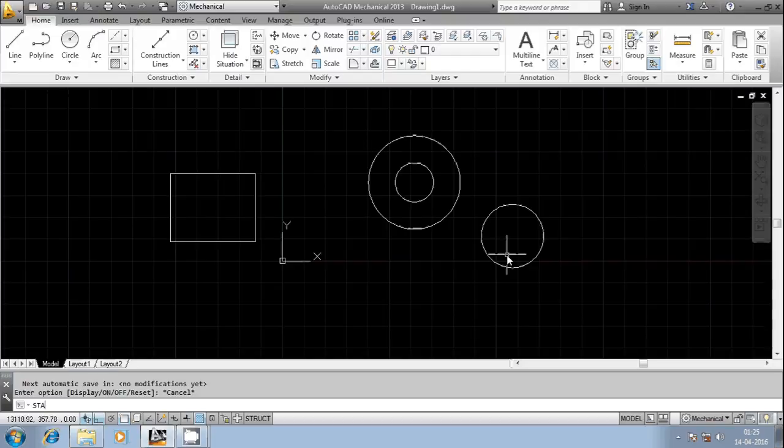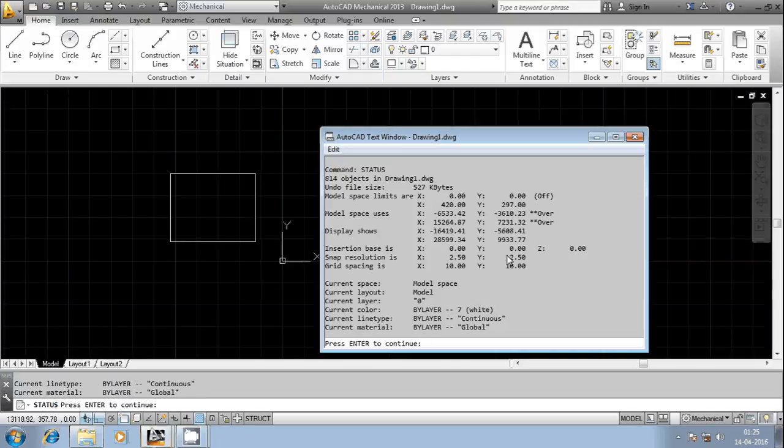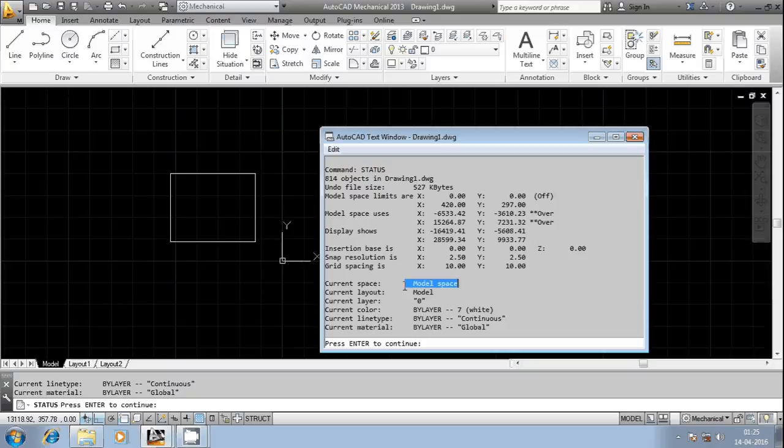You can observe here different settings. I'm going to use it right now. I am using the model space and the different layers, the color and the line type for what I am using here, then the current material.